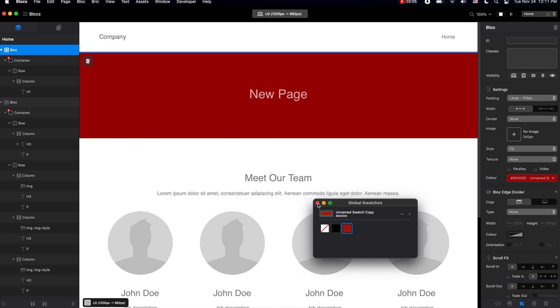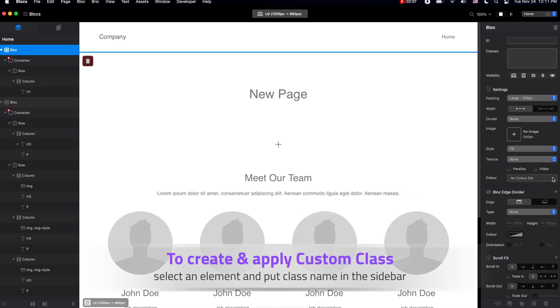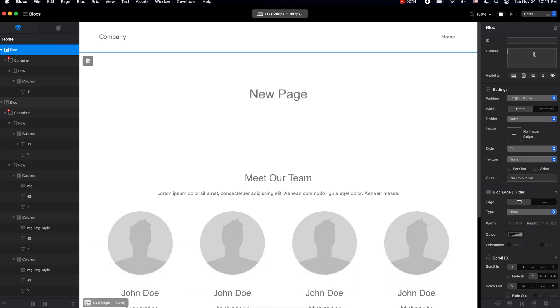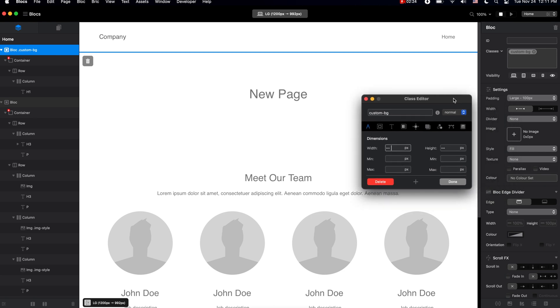But what if we want something more fancy? Well, for that we need to use custom classes. So let's get rid of this color and instead let's go to this classes box in the top right corner of the right sidebar and let's type custom background.